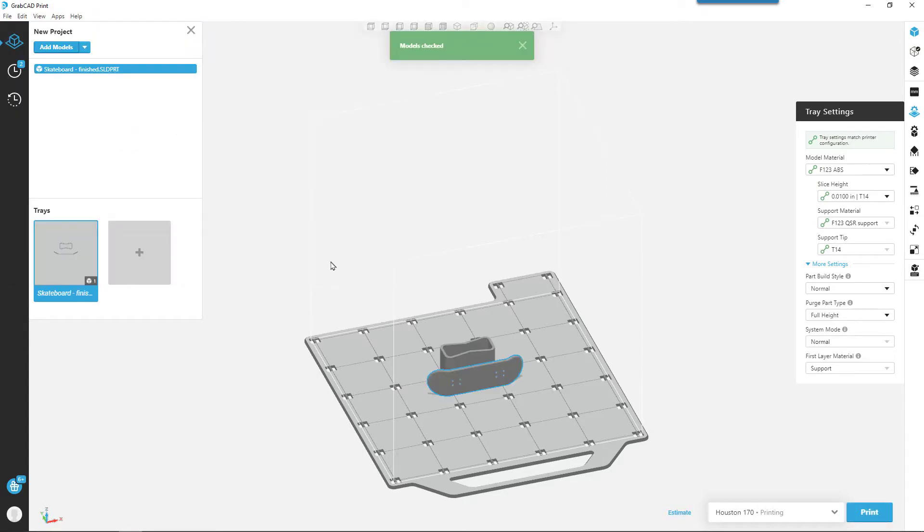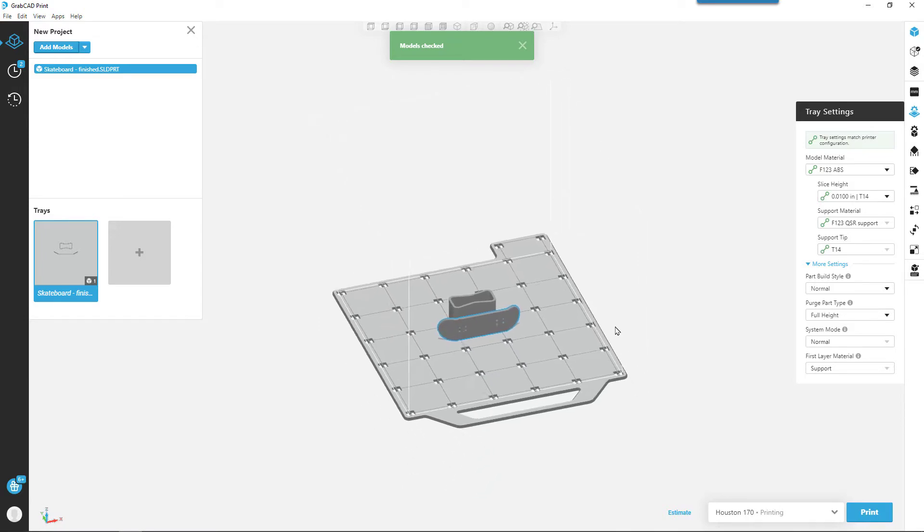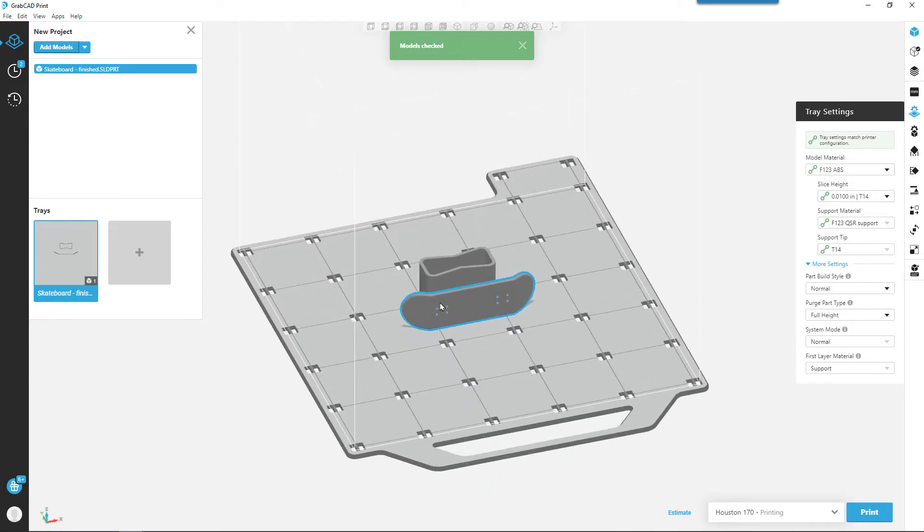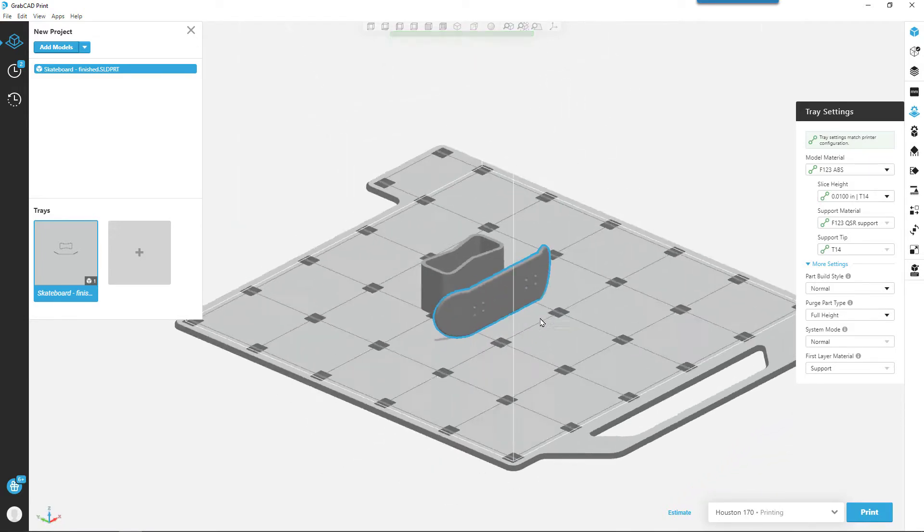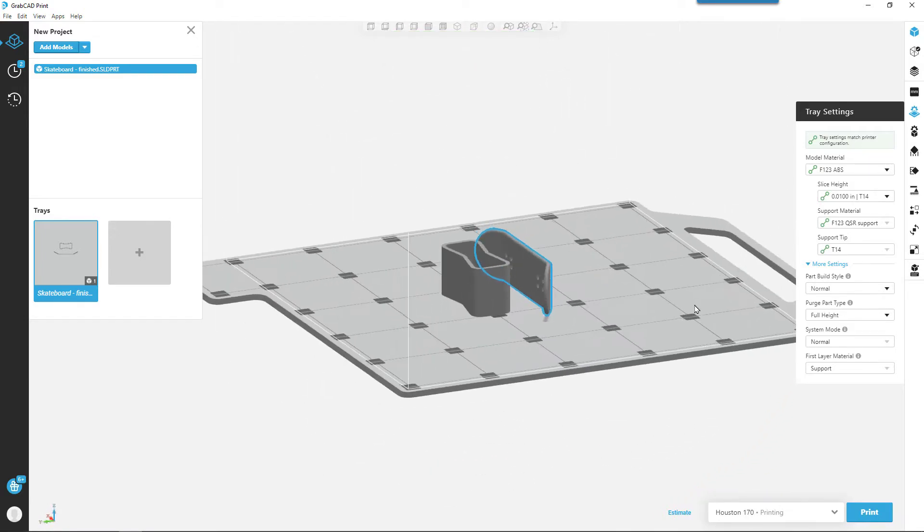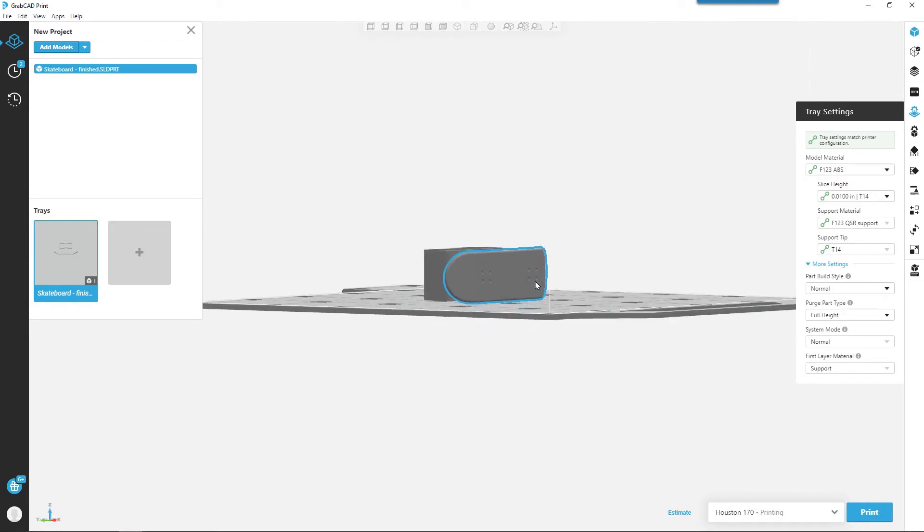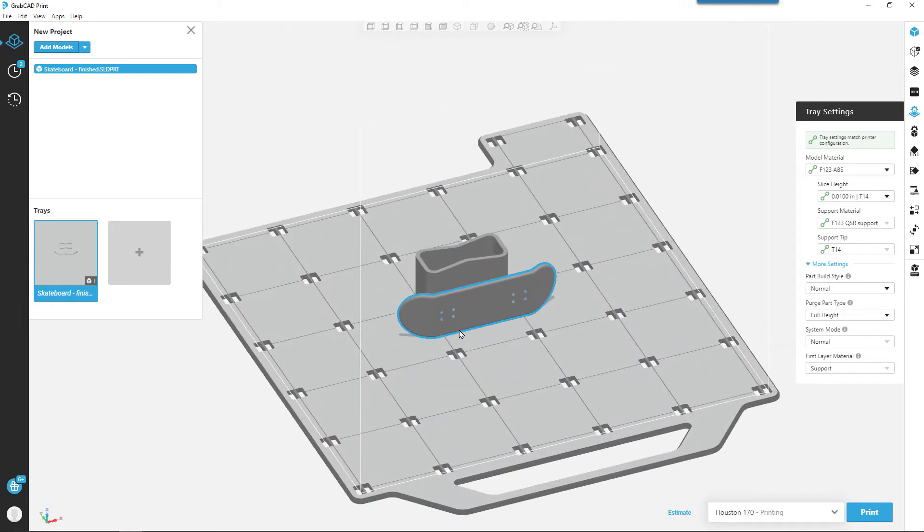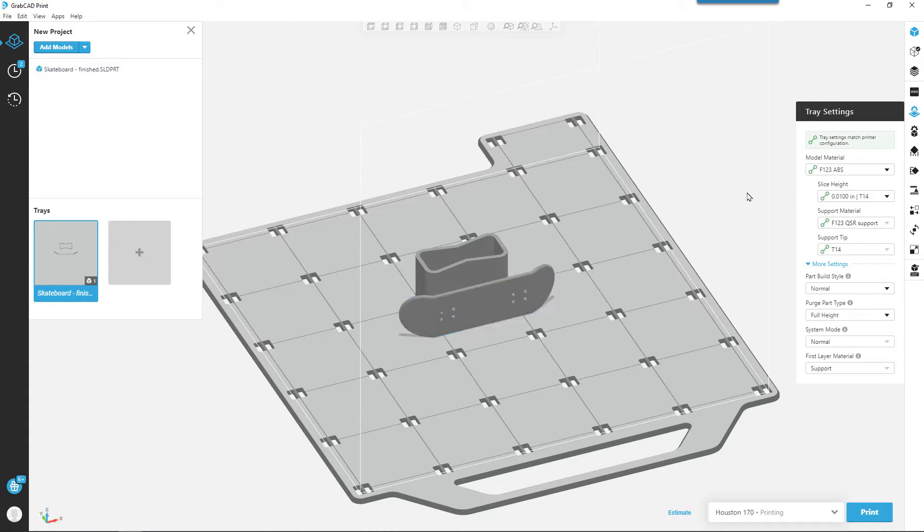When we're looking at getting this part 3D printed, a lot of this is about orientation. How do we want to orient the part for strength, aesthetics, build time? There's a couple things that can come into play.